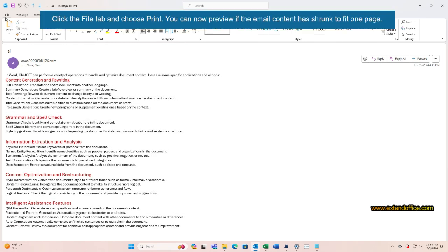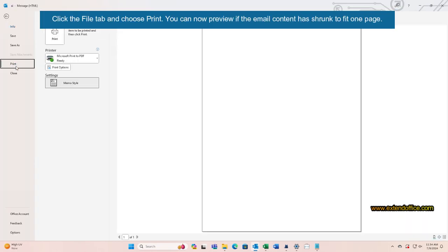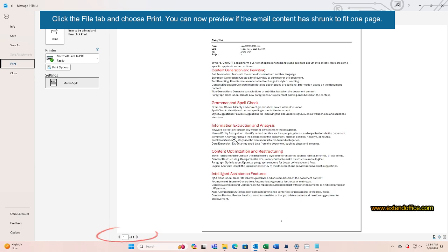Click the File tab and choose Print. You can now preview if the email content has shrunk to fit one page.